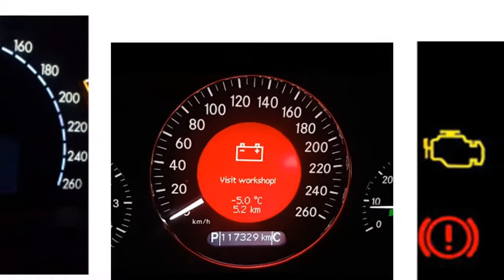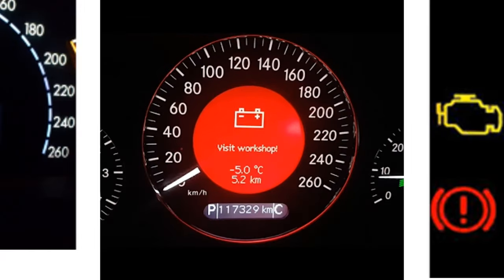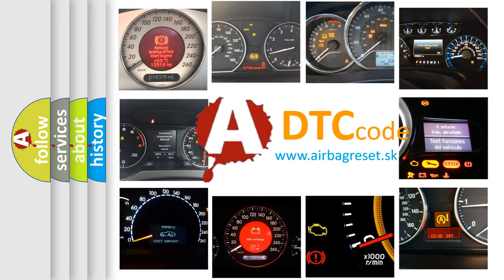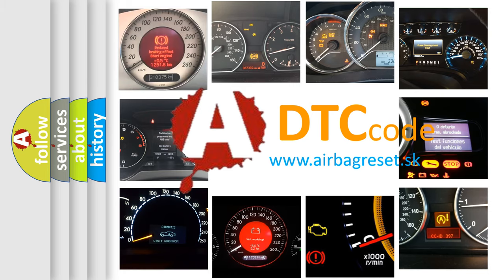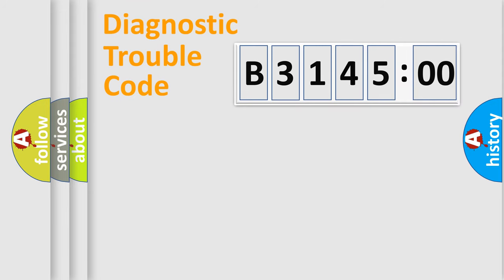How is the error code interpreted by the vehicle? What does B314500 mean or how to correct this fault? Today we will find answers to these questions together. Let's do this.